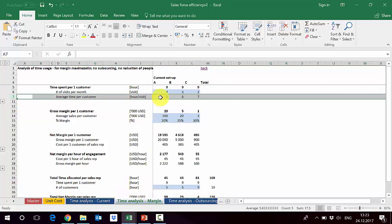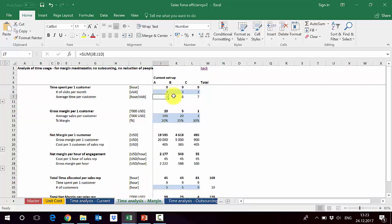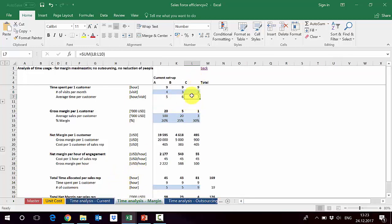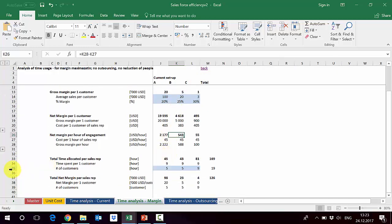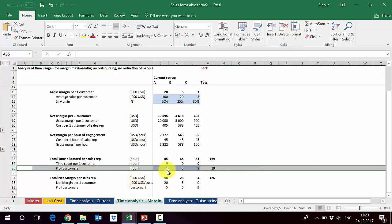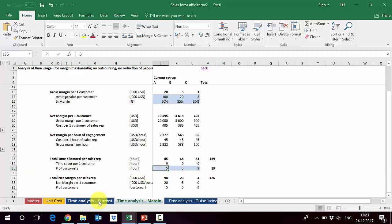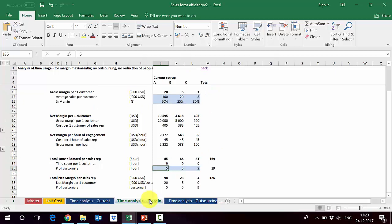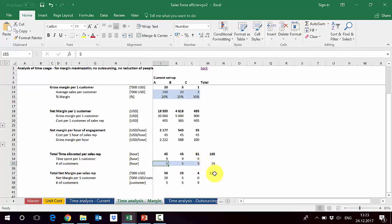We also improved average time per customer: type A stays at 5 hours, type B goes from 7 down to 6 hours, and type C goes from 9 down to 7 hours. This frees up time to add more type A customers. The number of type A customers increases from 3 to 5 — adding two customers — while type B and C stay the same.